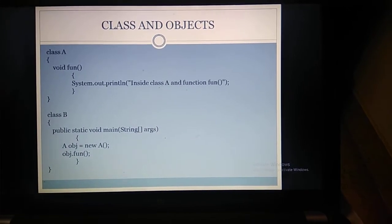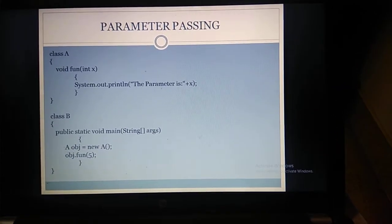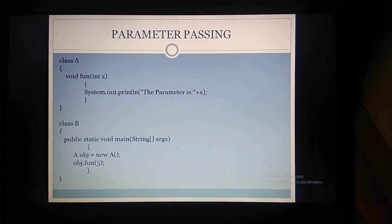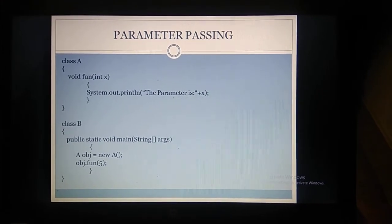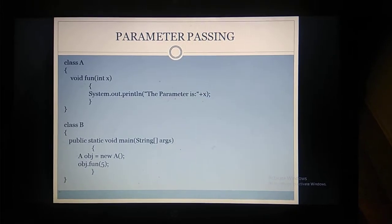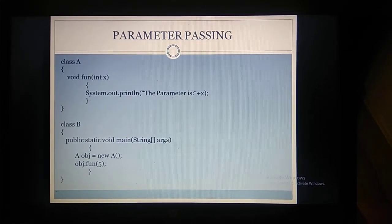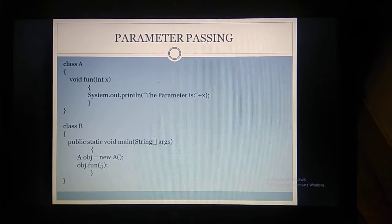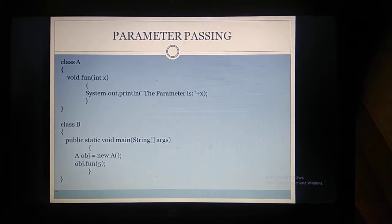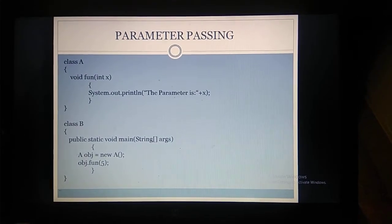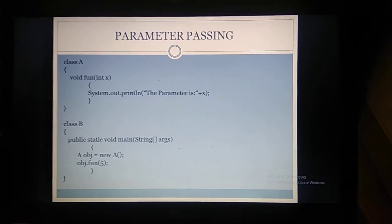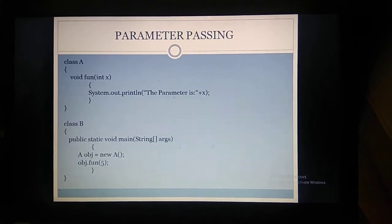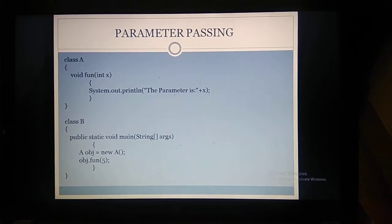So this is the first program — a basic class with a method, creating a class with a main function, and calling the class. The second program is about parameter passing. We are passing parameters to the function from the main function during the function call. In class A, we are having a single parameter — integer x — as a parameter for the function fun. Inside the function, we are having system.out.println and printing the parameter plus x, where plus is a concatenation operator and x is the variable we are printing.